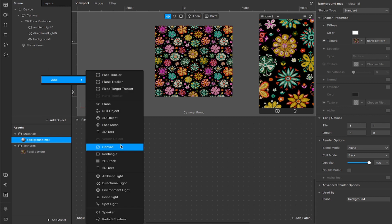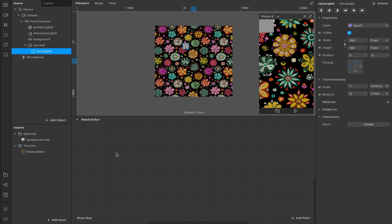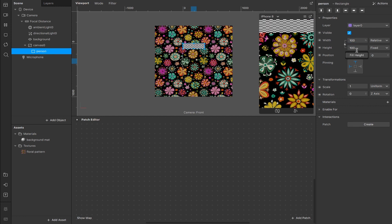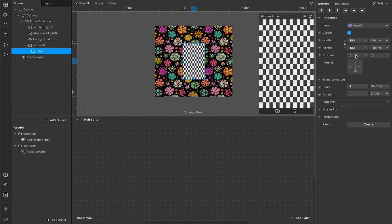Next, we're going to right click in here again and I'm going to add a rectangle. I'm going to rename this to person and then we can fill the width and fill the height so that covers the entire screen. You can now kind of see how much area of the plane that we're seeing.